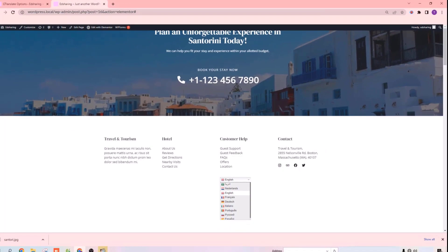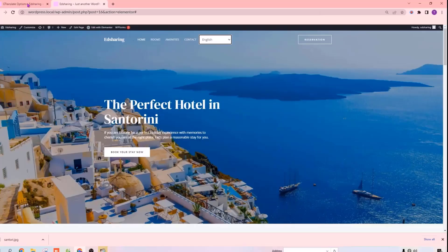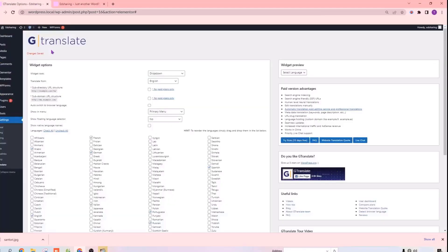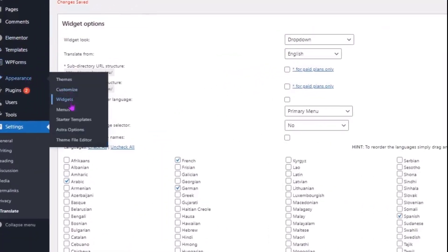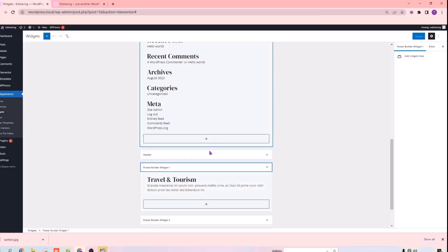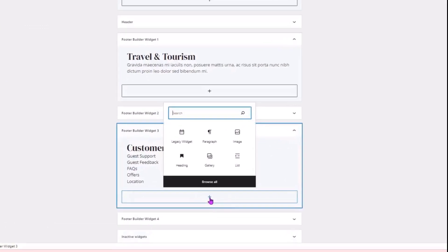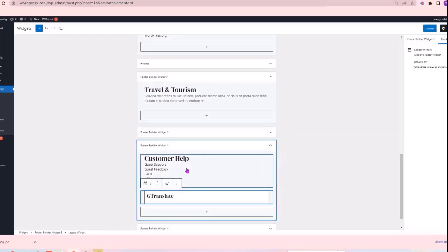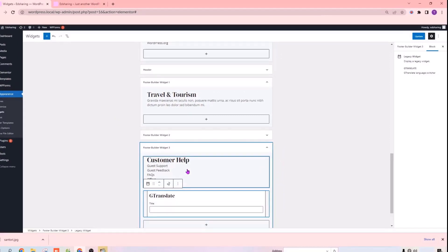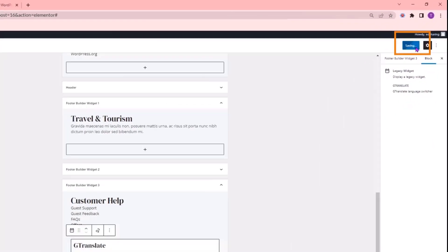Next, let's see how you can add this Translate option to your footer section like this. To add the Translate option to the footer, let's go back to our WordPress dashboard. Go to Appearance, then click on Widgets, and it will take you to this page. Here you can see the footer section. To add the Translate option to your footer, type GTranslate in the search box and select it here. As you can see, the GTranslate widget is added. Click Update, and the Translate option will be added to your footer section.